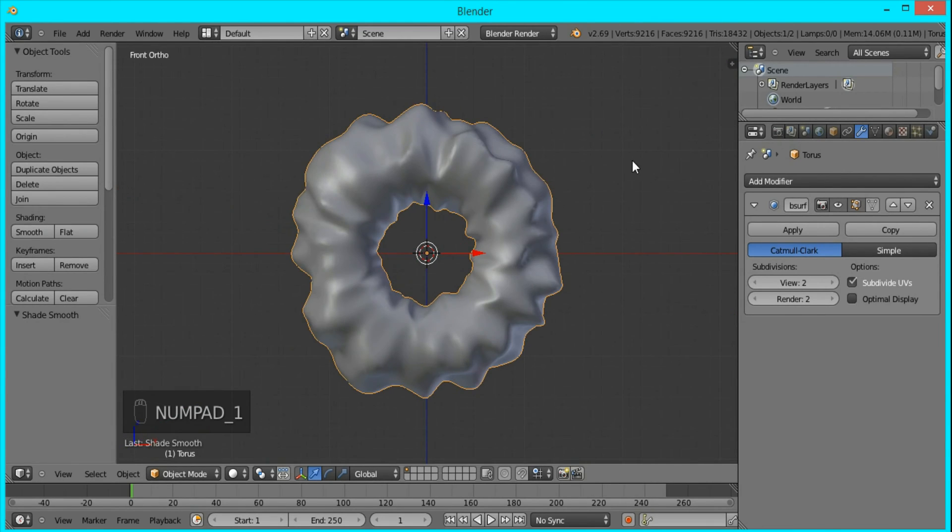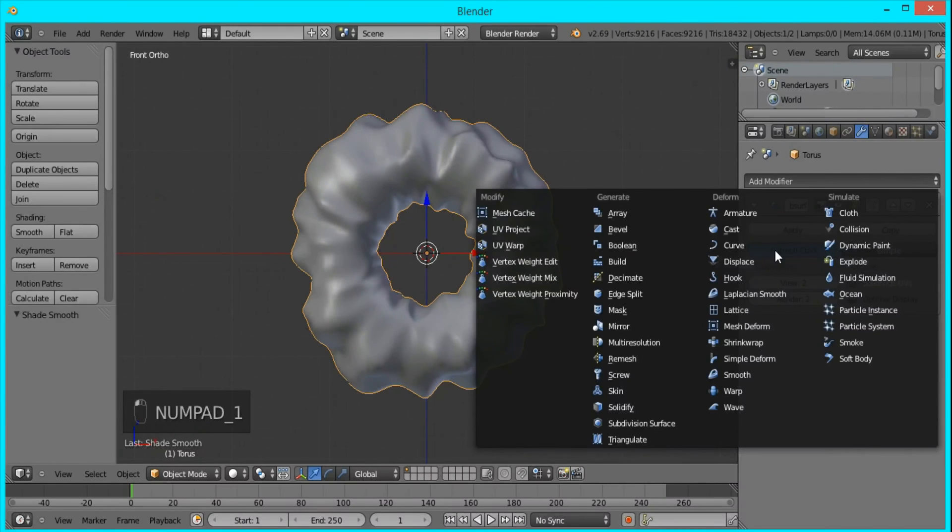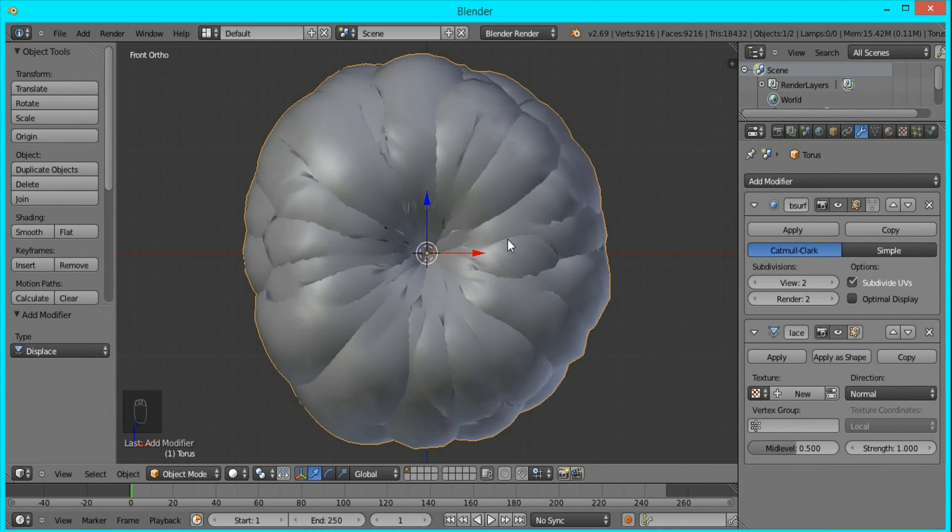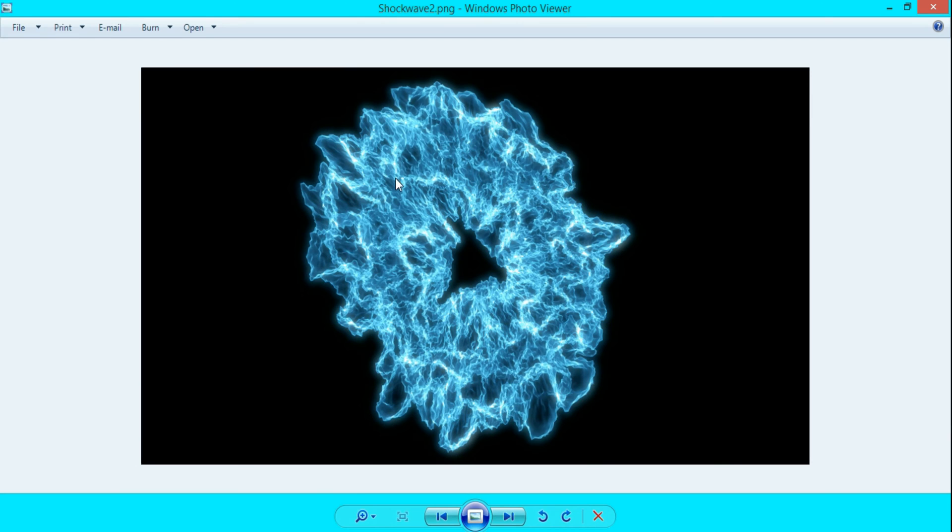Now what we want to do is add some displacement modifiers so that we can create more of these ridges and stuff.